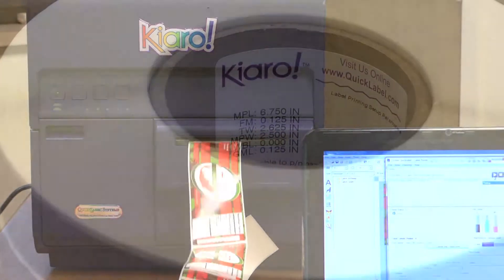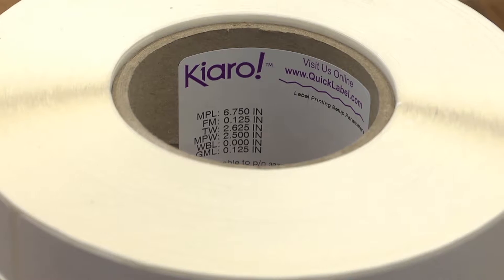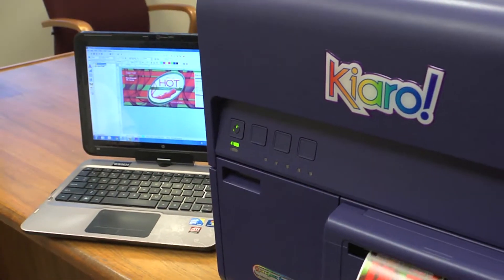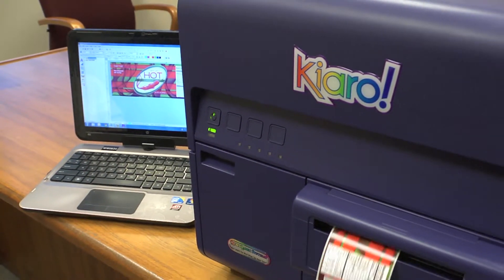We'll start with our blank roll of labels, previously designed label artwork, and a computer with an internet connection.